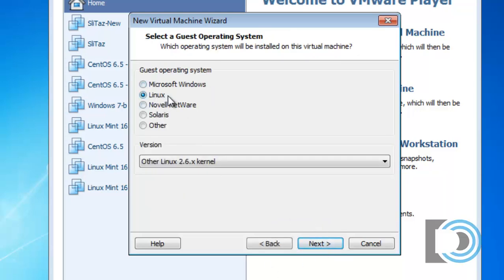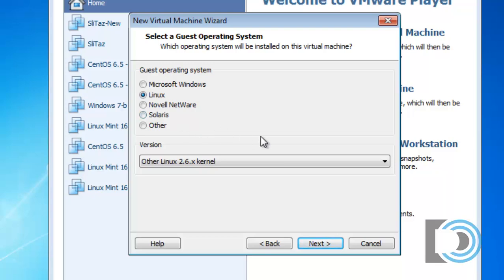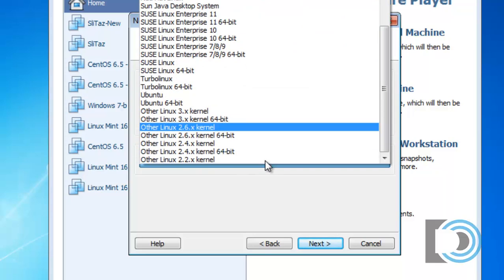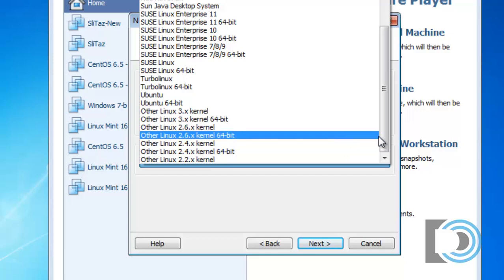You can see I've chosen Linux here already, but we could be installing Windows, Novell, Unix, Solaris, anything. Let's choose the version of Linux.